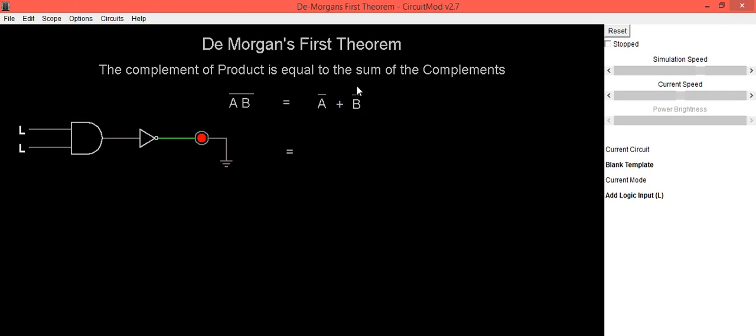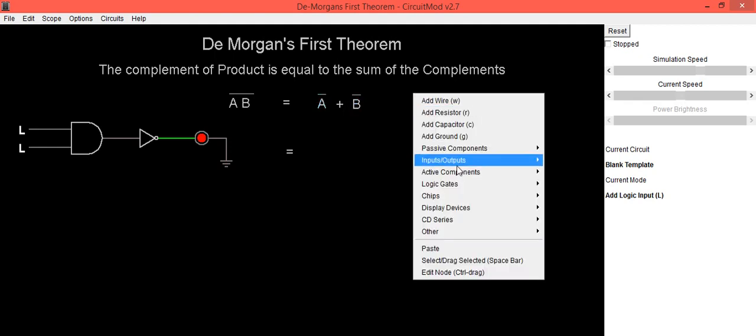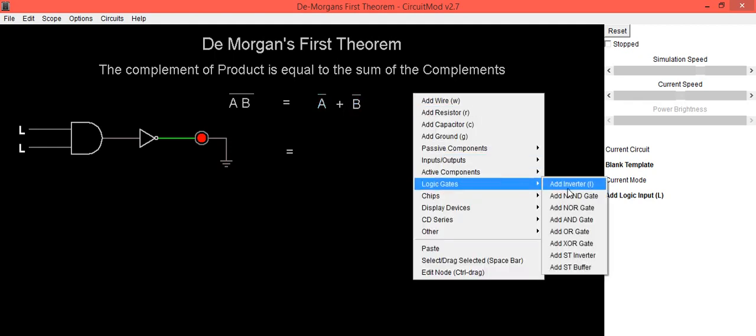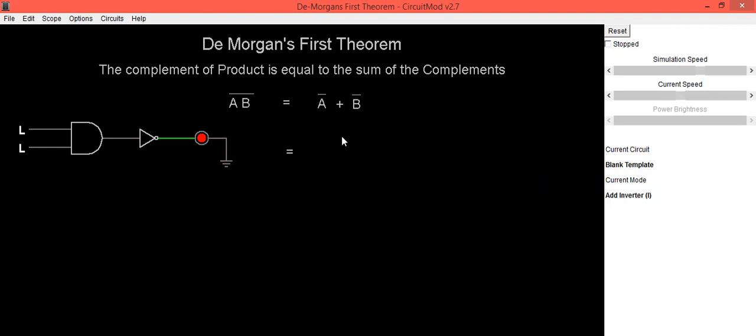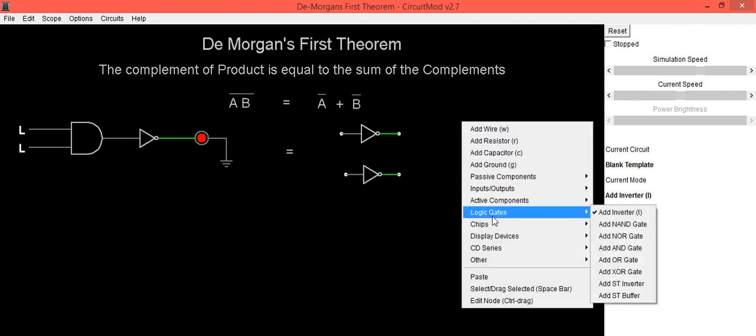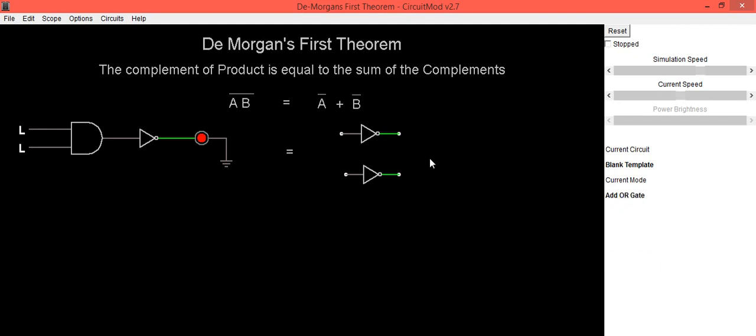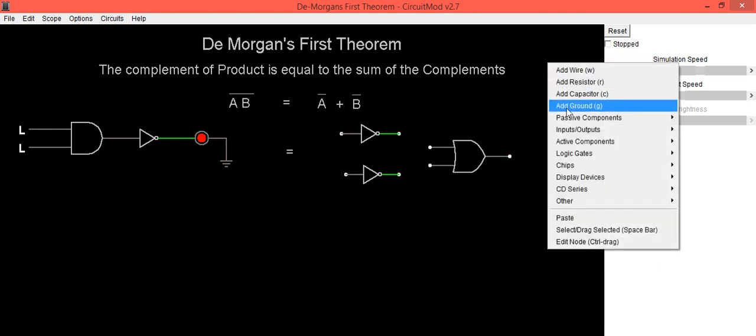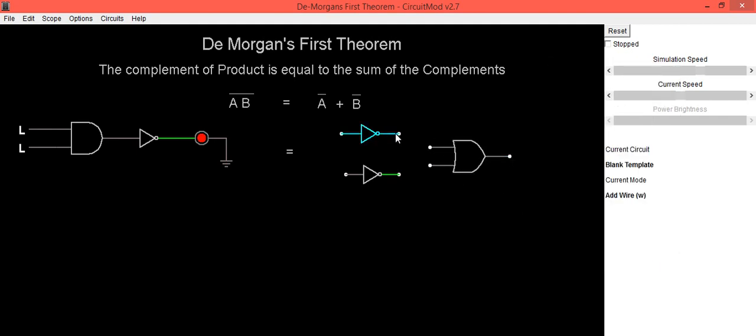Now we will focus on this right hand side, which is A complement plus B complement. So first of all, we need to take inverter to get the complement of both inputs. And its output we are going to connect to OR gate. So using wire, we are going to connect output of both inverters as an input to OR gate.